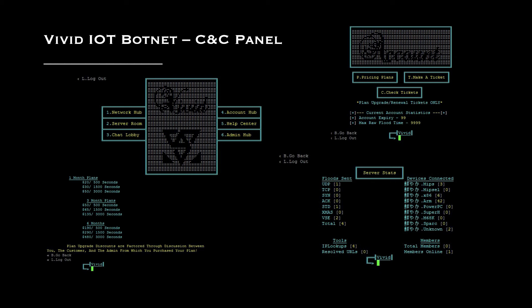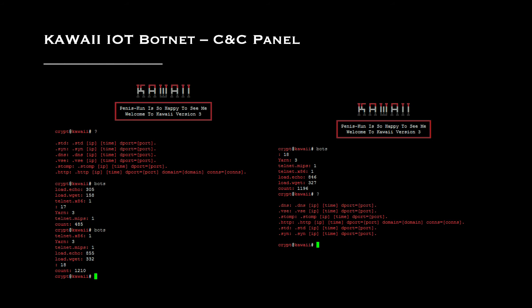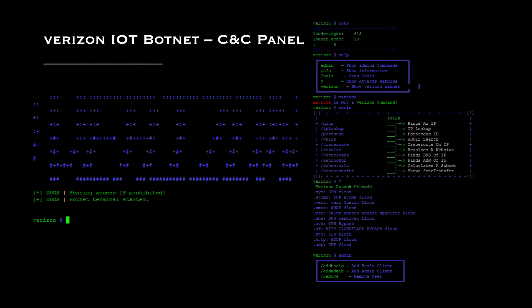Here is another example — the Vivid IoT botnet C&C panel. You can see server stats, costs associated with launching denial-of-service attacks, and other details. This gives you an idea of how IoT botnet operators operate in real time. Next is the Kawaii IoT botnet C&C panel, and another one called the Verizon IoT botnet C&C panel — once you log in, you can see how many infections have been triggered, what commands are available, and what denial-of-service modules can be activated.